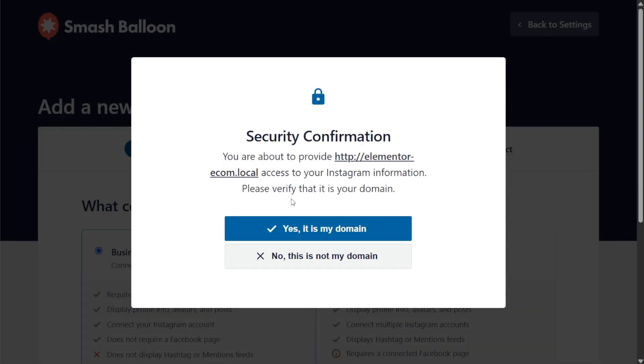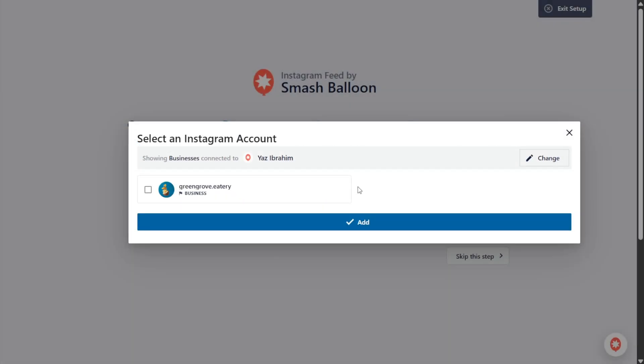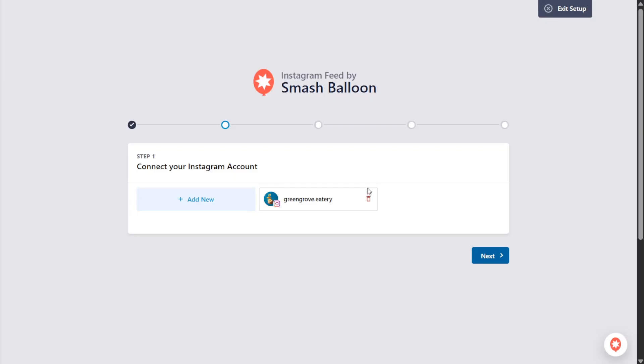You'll also get a pop-up here asking you to confirm if this is your domain. Click yes it's my domain, and now back inside Smash Balloon we can see that Instagram account over here. Select it and click add. That account will now be available as a source so we can click on next.